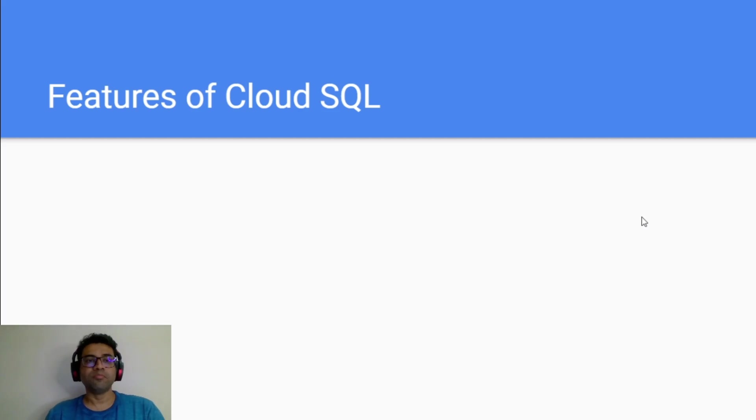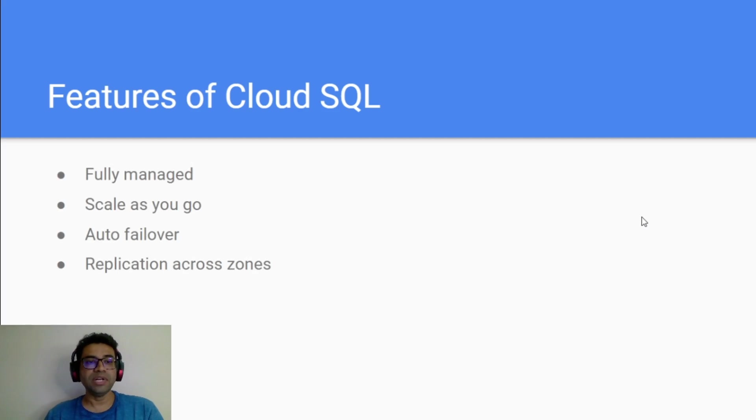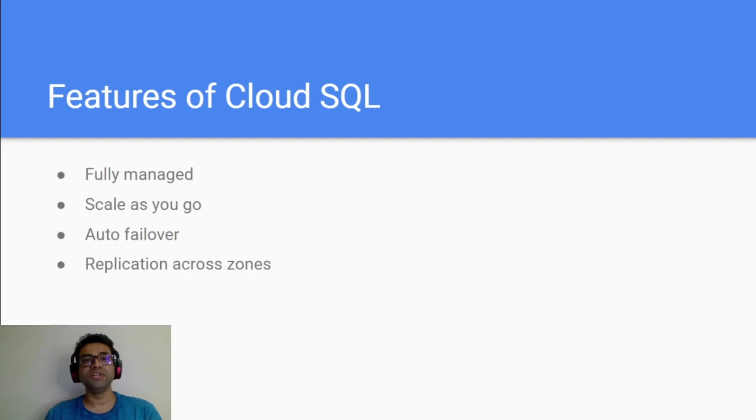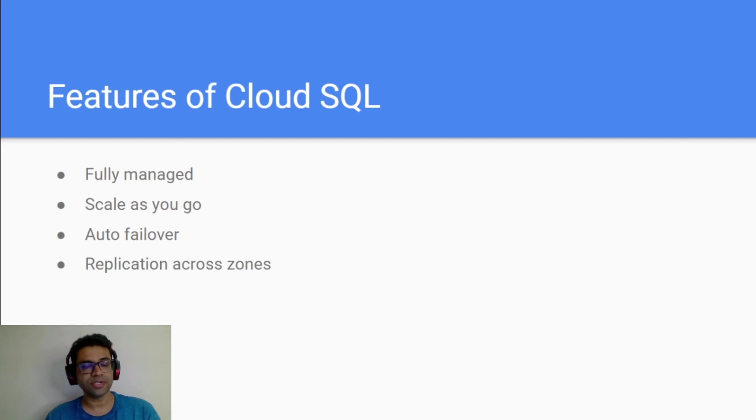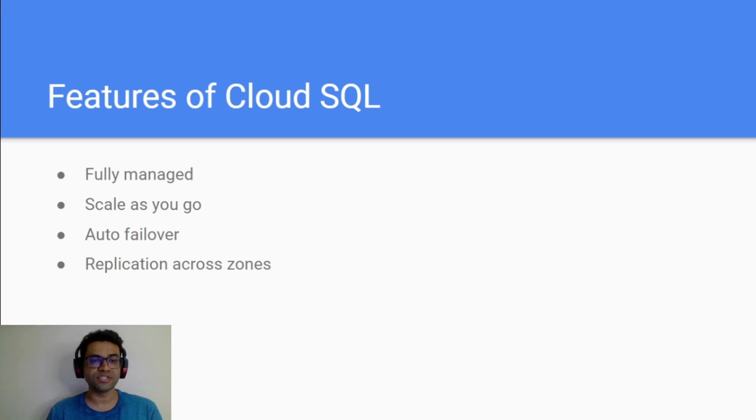Let me talk more about the features of Cloud SQL. When we talk fully managed, that means we don't have to manage the infrastructure and installation. It's completely managed by GCP and you just get the instance to work with it.